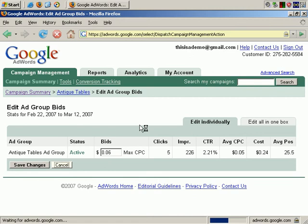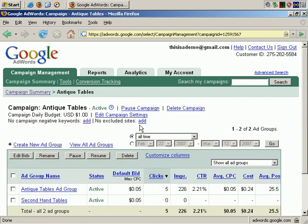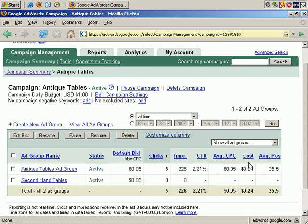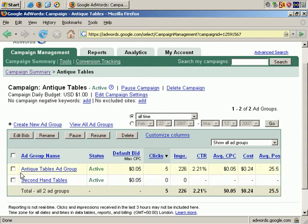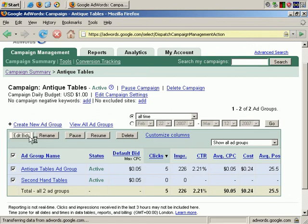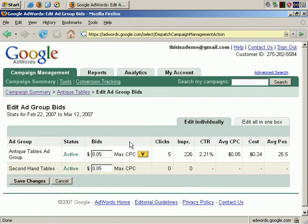That's pretty straightforward, but I want to demonstrate how it works when you make changes to multiple Ad Groups. If I select both of these Ad Groups, then click on Edit Bid, you see how it's displayed. If I wish to, I can change the bid across multiple Ad Groups.